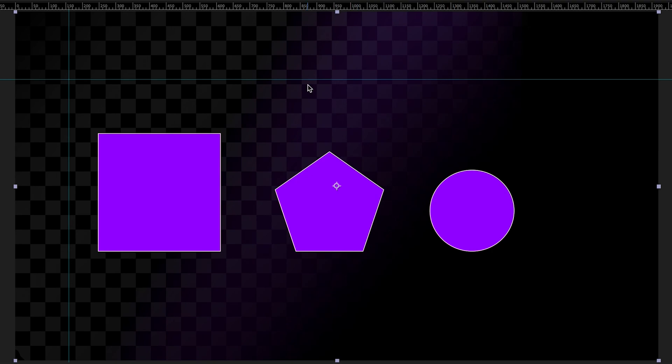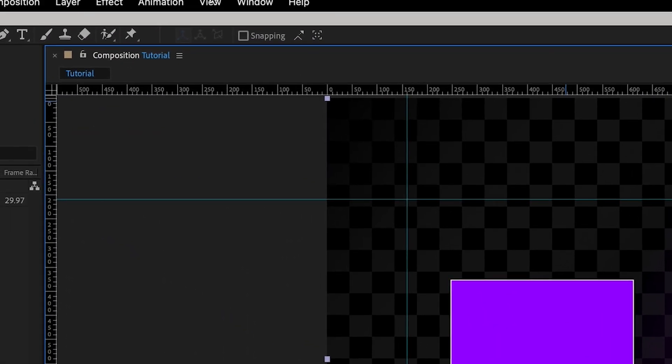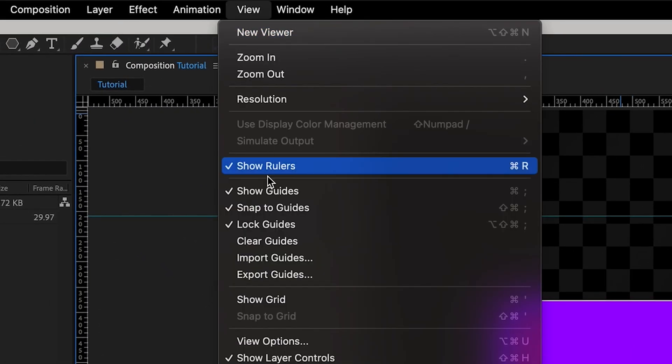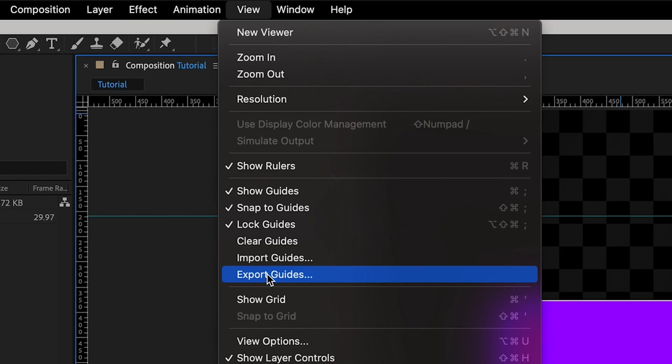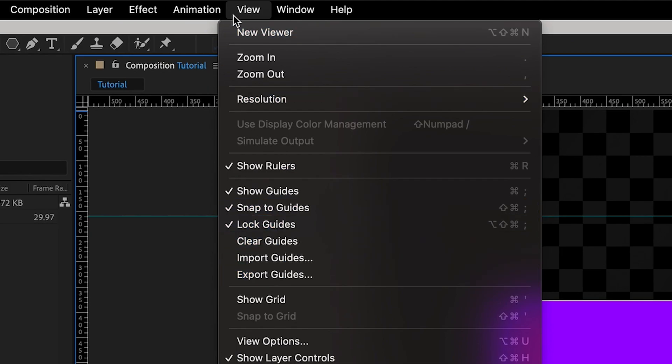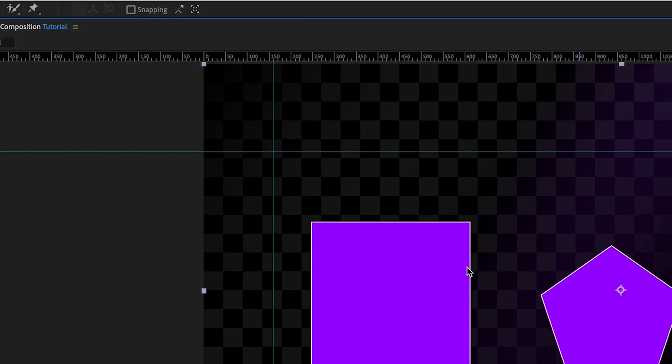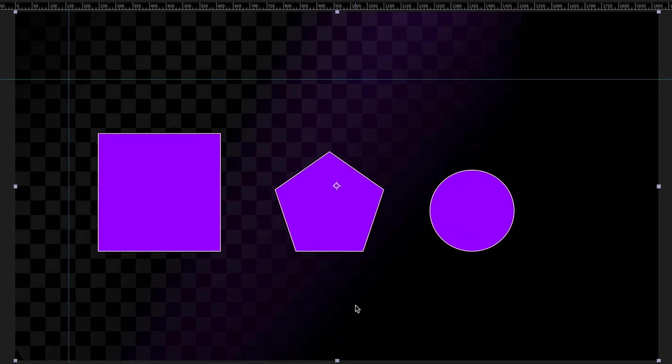And then lastly, what you can also do is actually import and export guides from your project. So if you have another project where you want to use the exact same guides, all you have to do is go to view and go to import or export guides. You have to export them first and then import them in your other project. So those are just a few quick easy ways to use guides in Adobe After Effects.